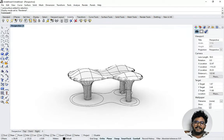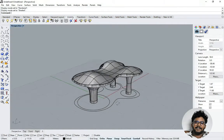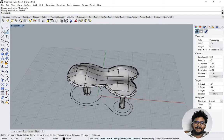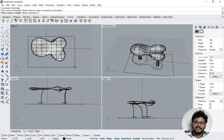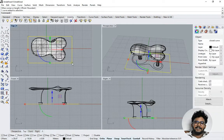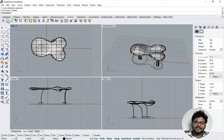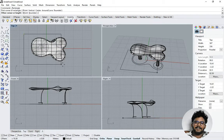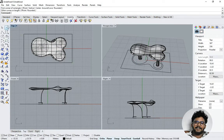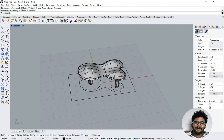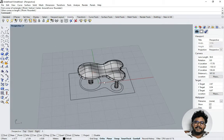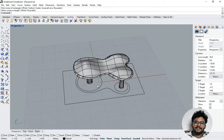Now switching to Render mode. You can see we have the 3D model as a closed solid shape. But we still don't have the grid pattern finish like in the reference image. I'm drawing a rectangle just for reference — it won't do anything structurally. Now I'm going to use the Contour command.